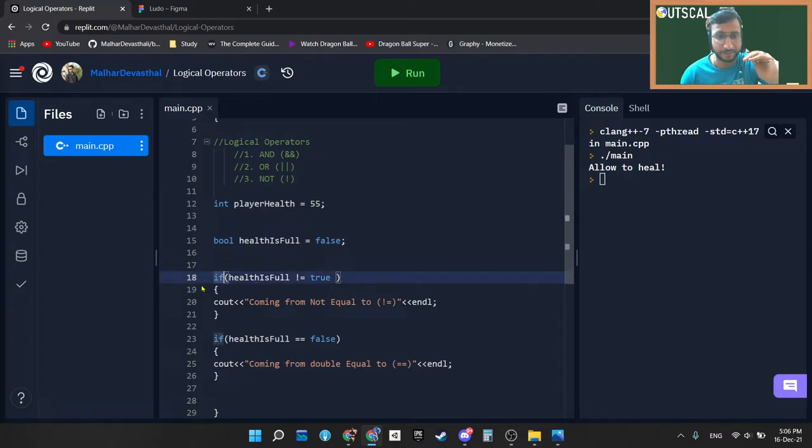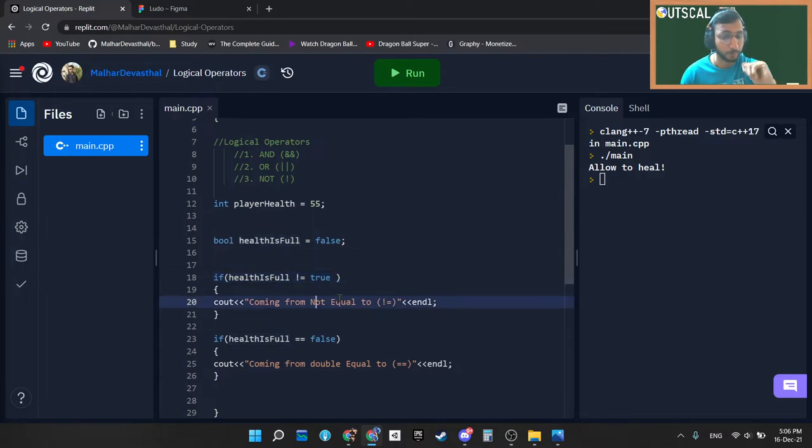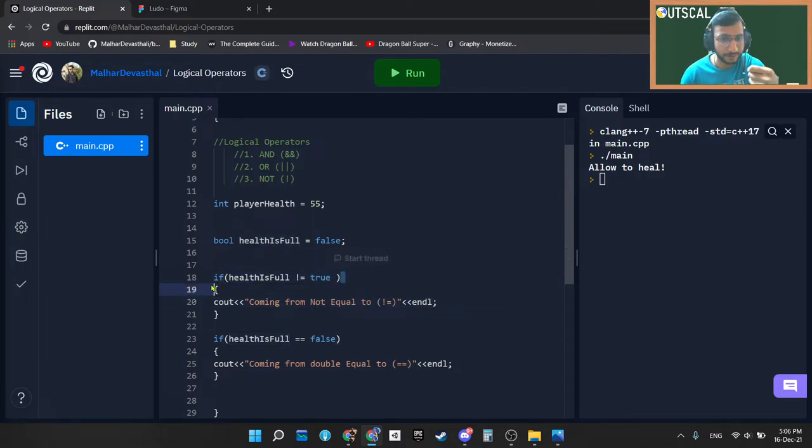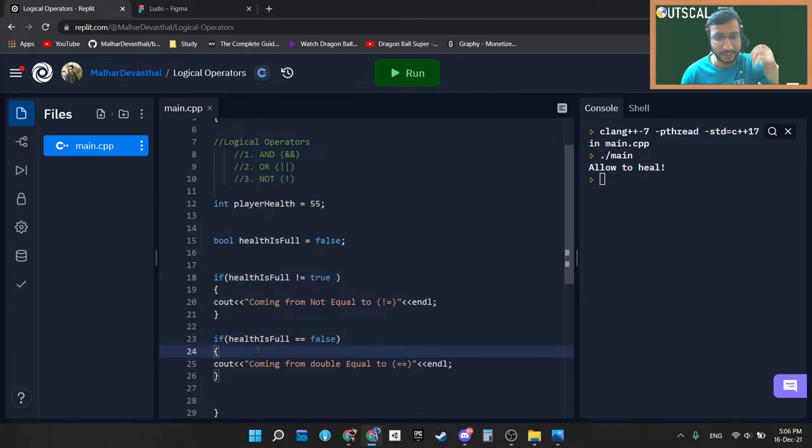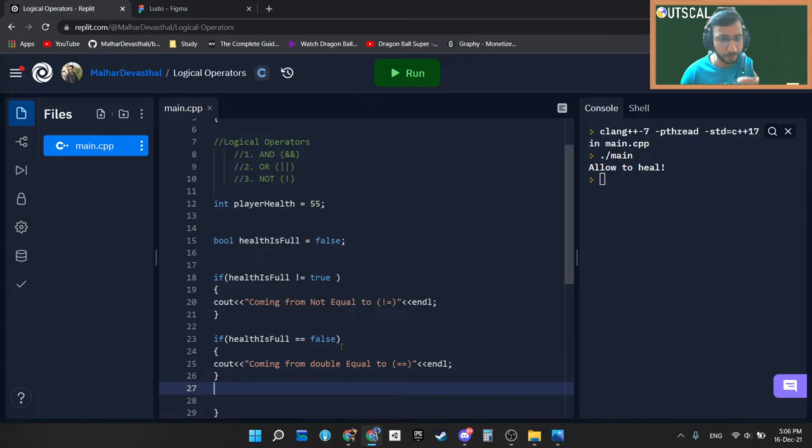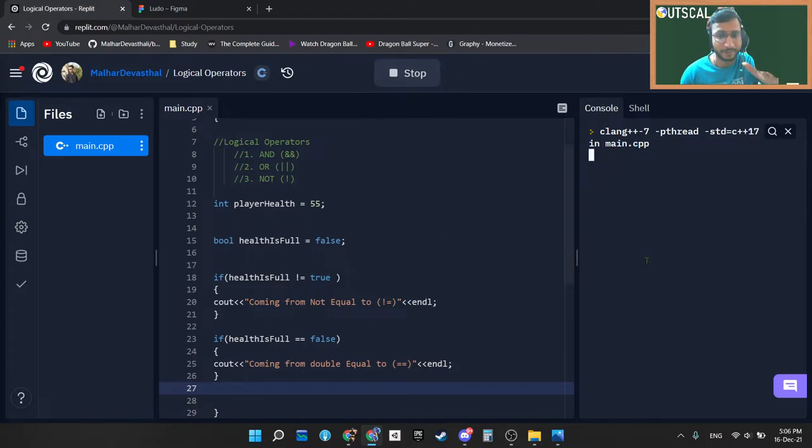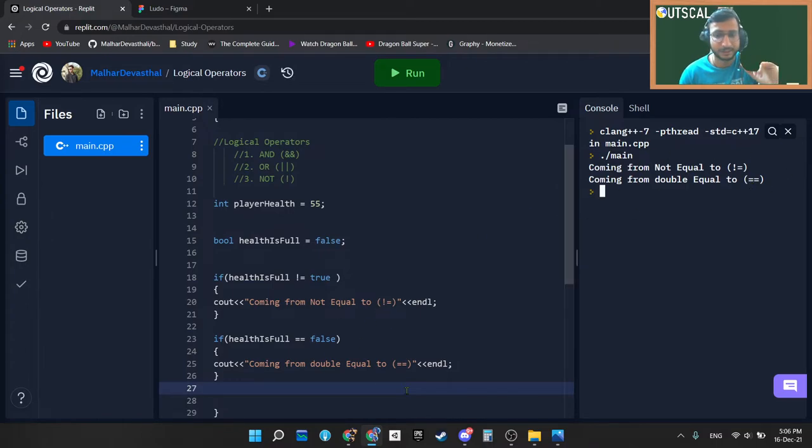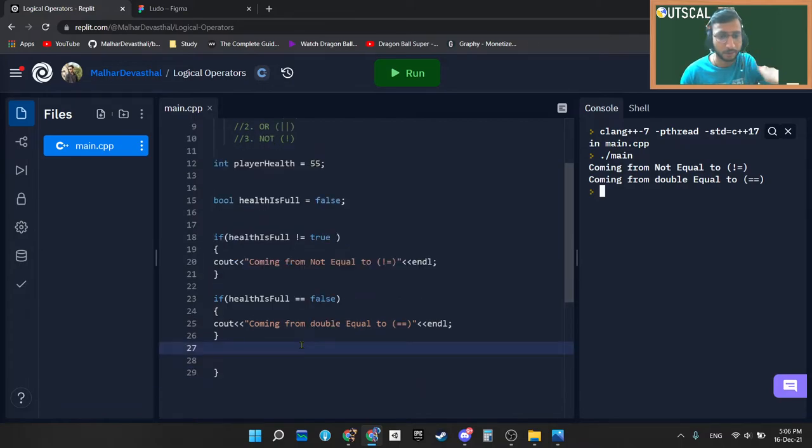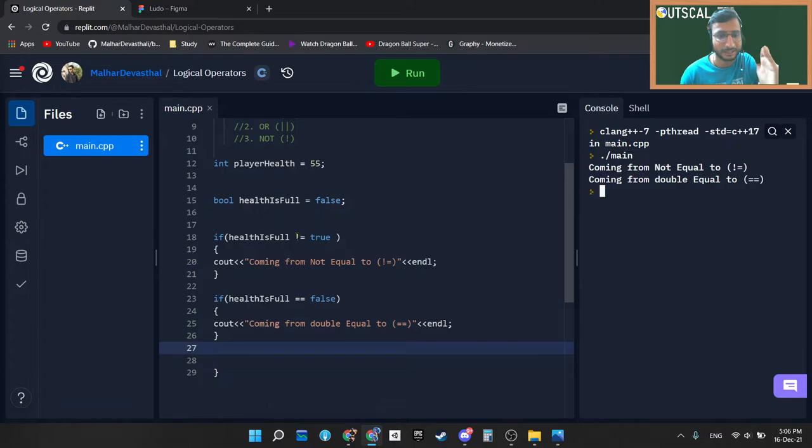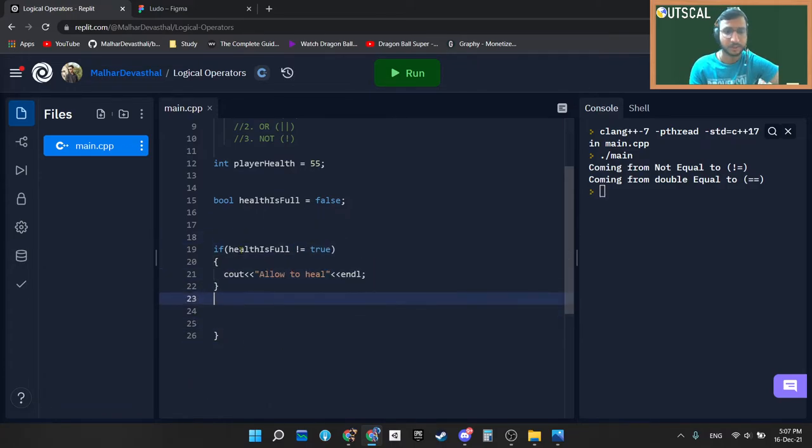So let's check line 18. The condition that we have written at the 18th line. So we have written that health is not equal to true, that means it has to be false. So definitely it is true, as well as in line 23 we are clearly saying that if healthIsFull is double equal to false then execute this. So our expected output is both of these cout statements will show us some output. So exactly you can see both of these cout statements are showing us output. Now what I want to say is I hope you now understand exactly what not equal to is and what exactly double equal to is.